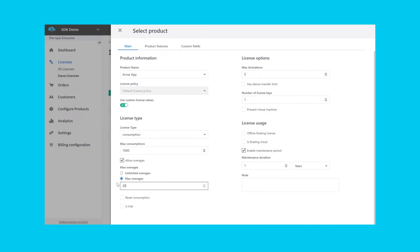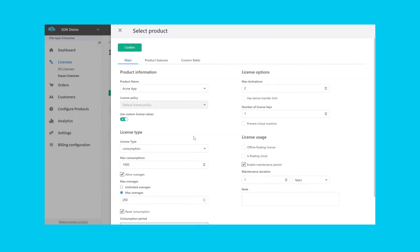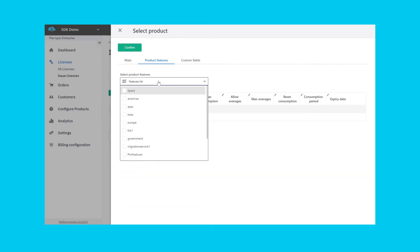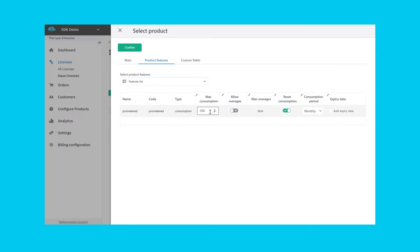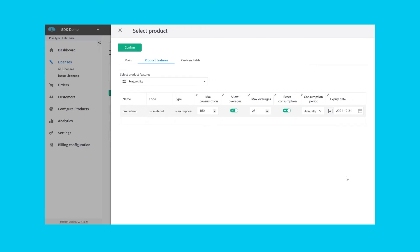Finally, you can set whether you would like for the allowances to be reset periodically or if the allowance is hard set. Feature-based Consumptions allows additional flexibility for the software vendor, as they can then meter multiple components or modules of the same application. Features can also be set to expire, after which they are removed from the entitlement altogether.